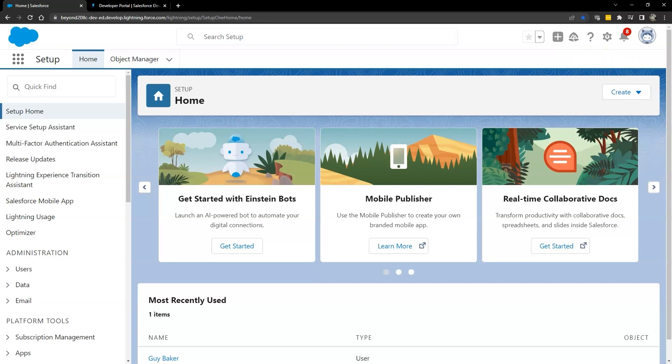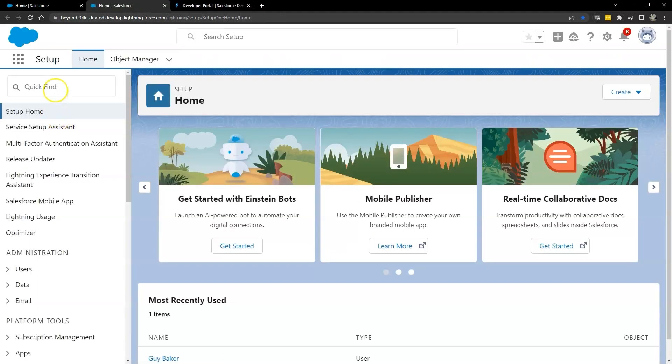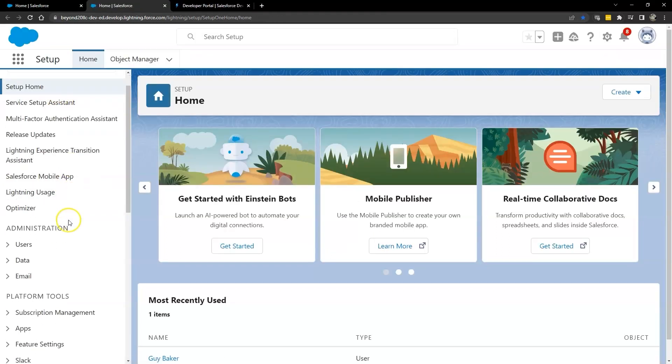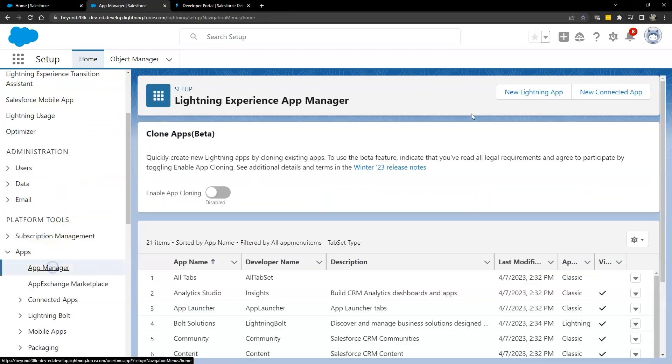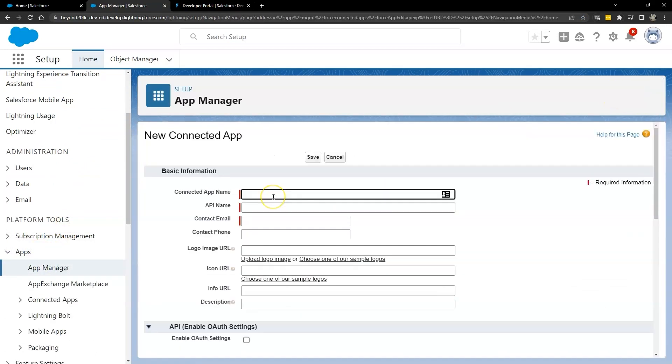Once you've logged into your Salesforce instance as an administrator, go ahead and go to the setup menu, and then we want to manage apps. So we'll just go down here to apps, app manager, and we want to create a new connected app.